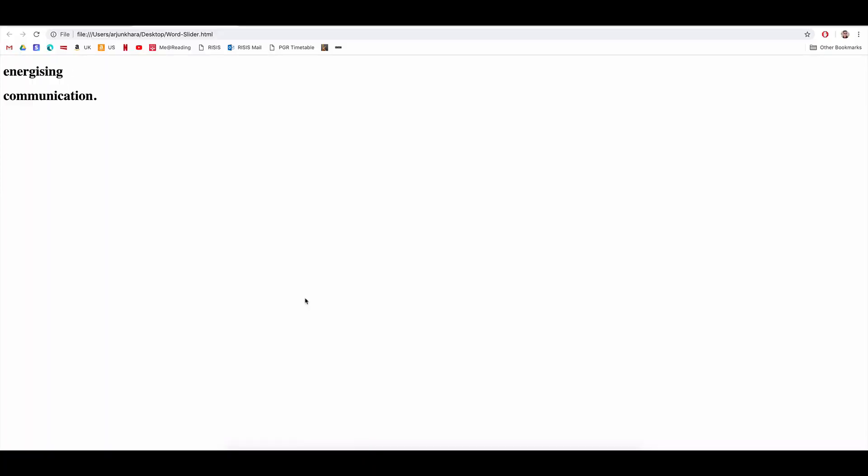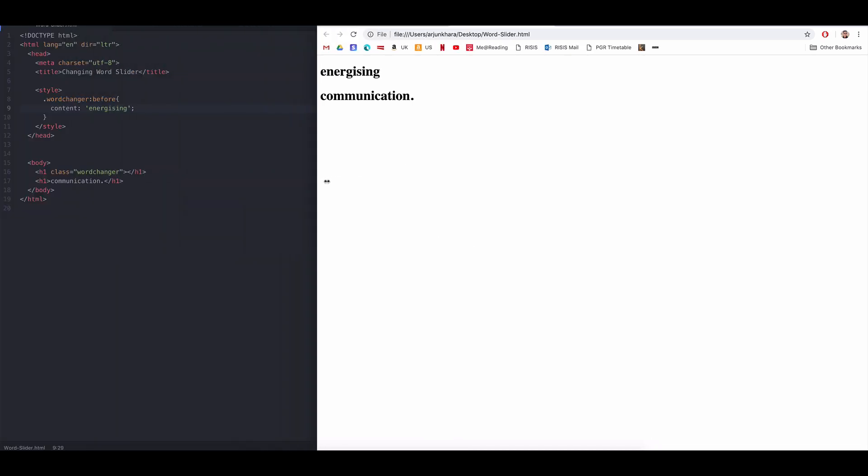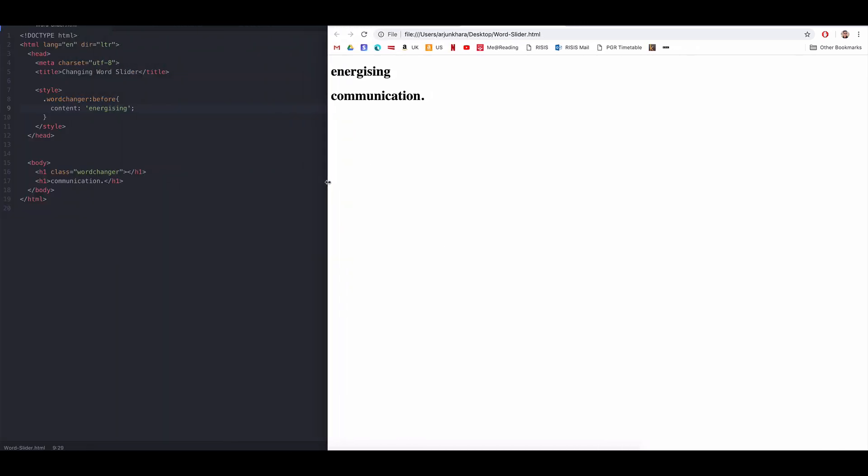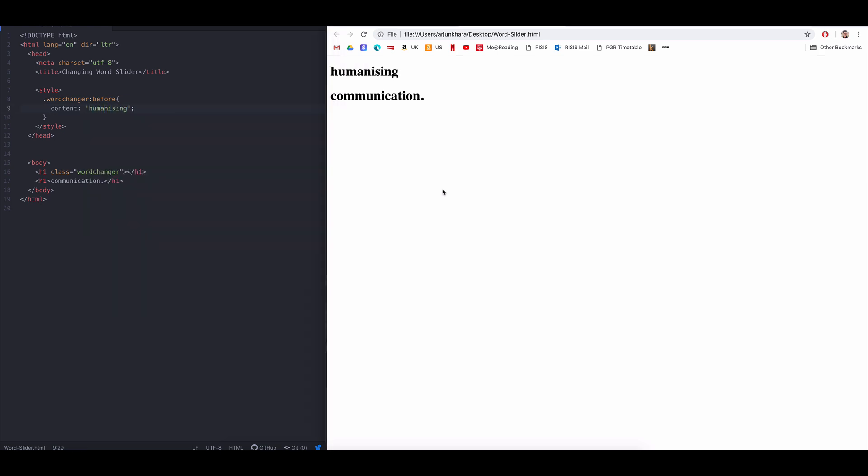A pseudo class like before, after, hover, etc. simply offers a way to change the state of an element. If this is confusing, don't worry. I'll explain more along the way. And that's step two done.